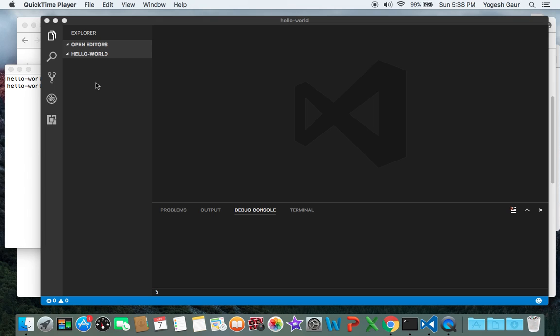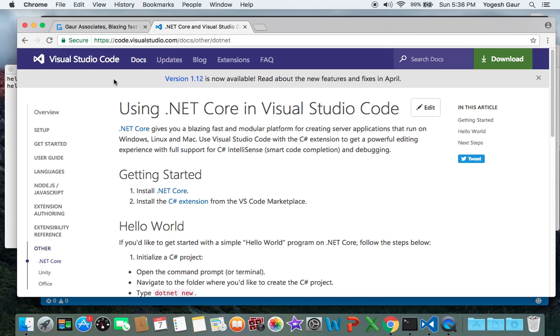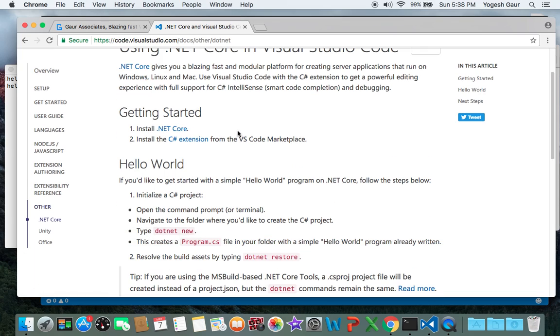Hi, welcome. Today I would like to discuss how you can use C# in a .NET Core environment on a Mac. Let's get started. Basically what you want to do is go to the Visual Studio Code website and install .NET Core, the instructions for the Mac, and install the C# extension.